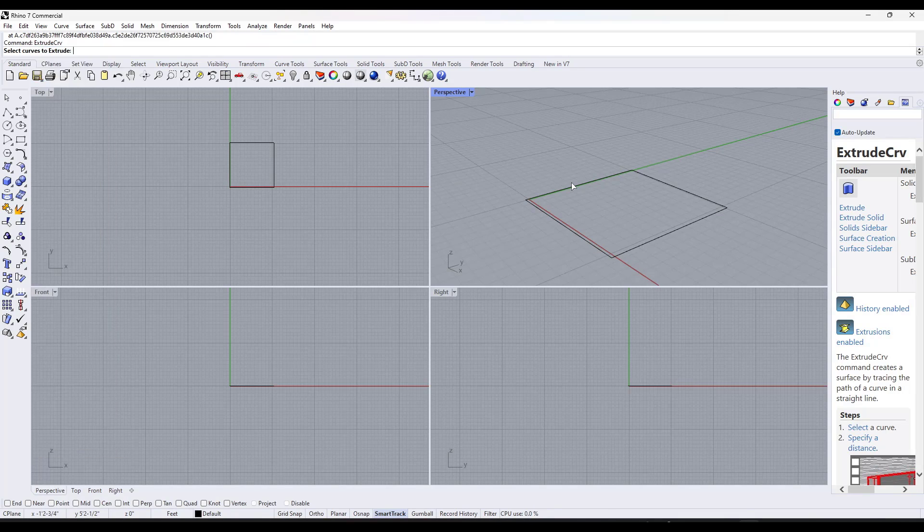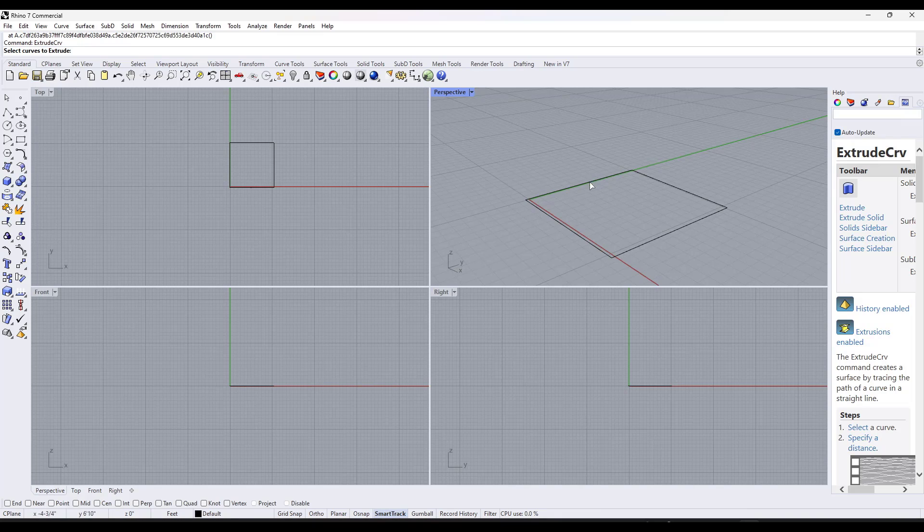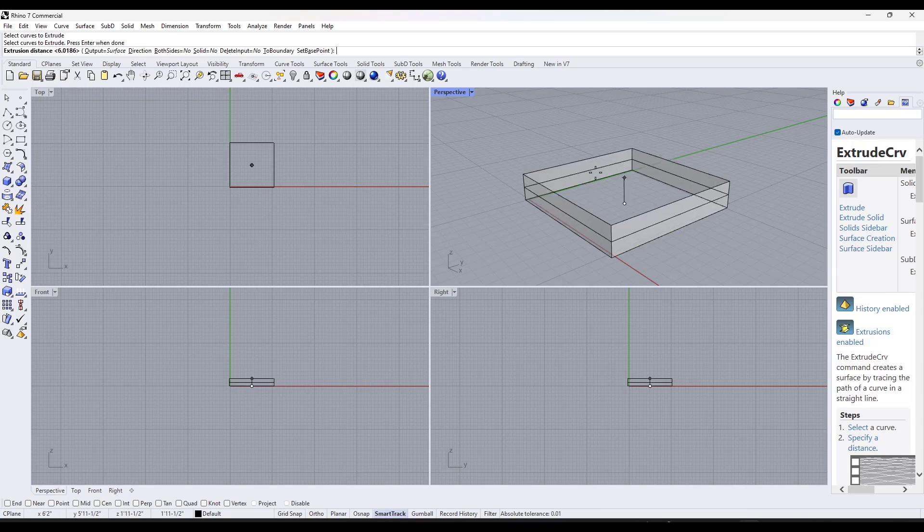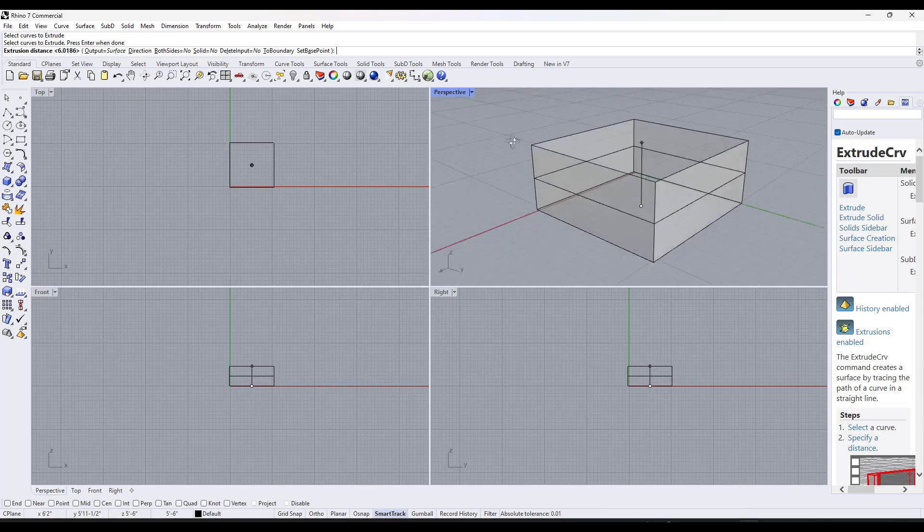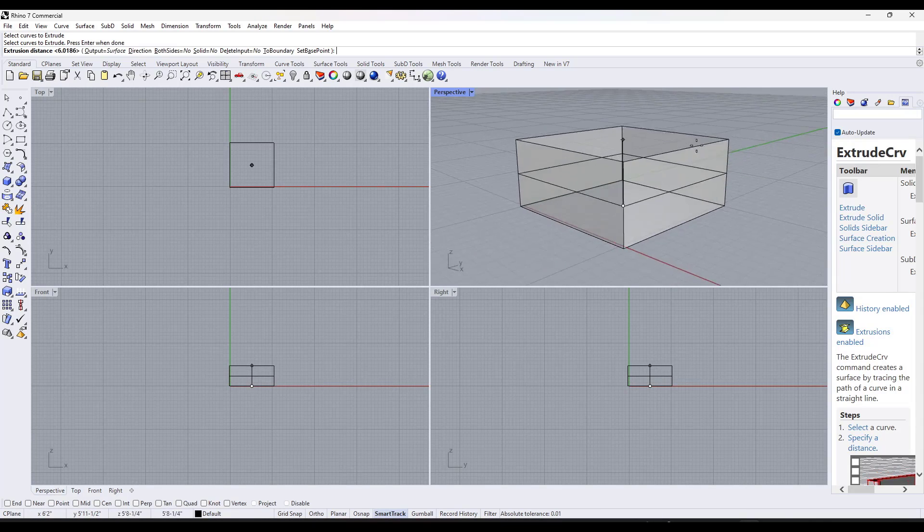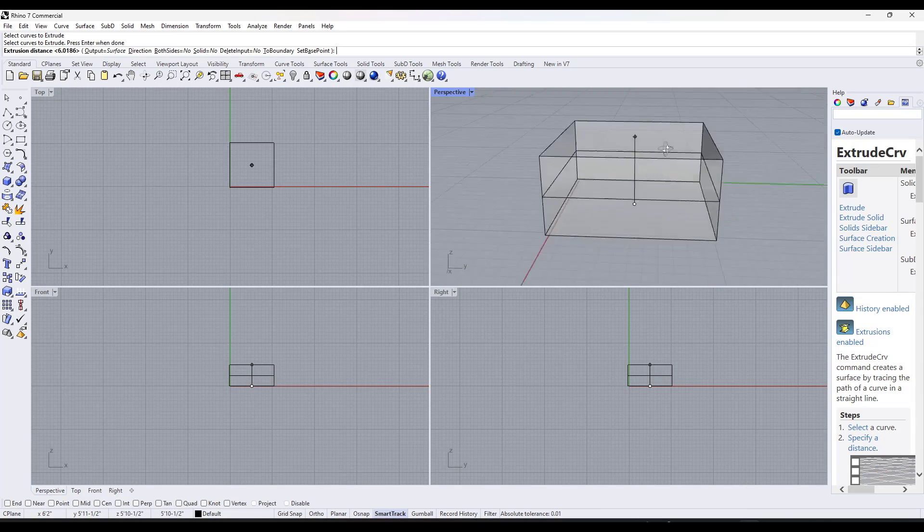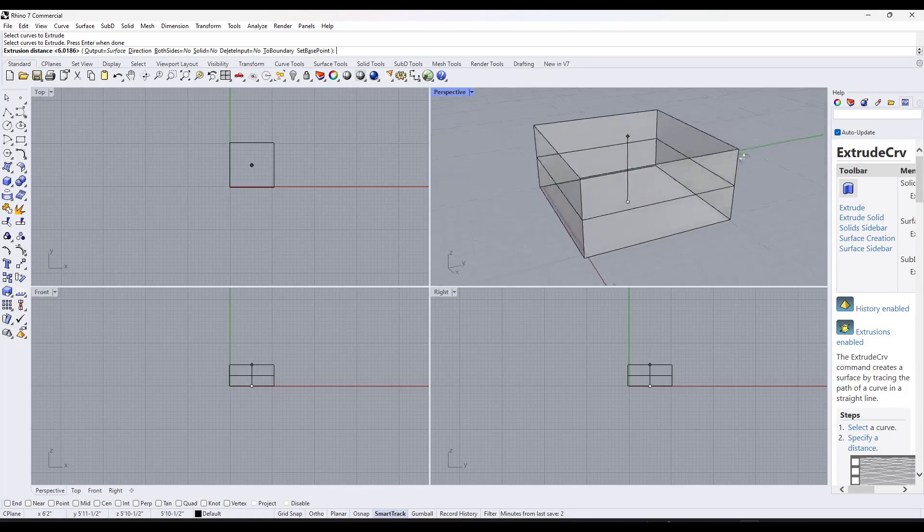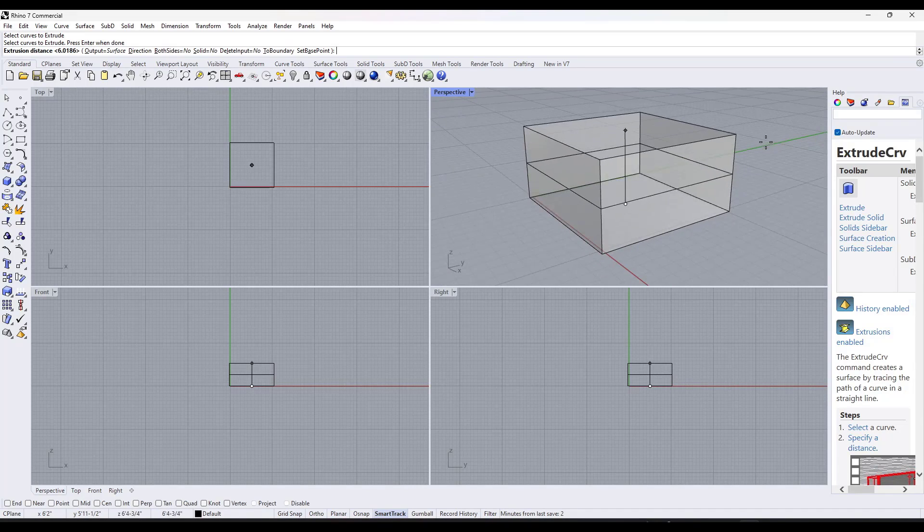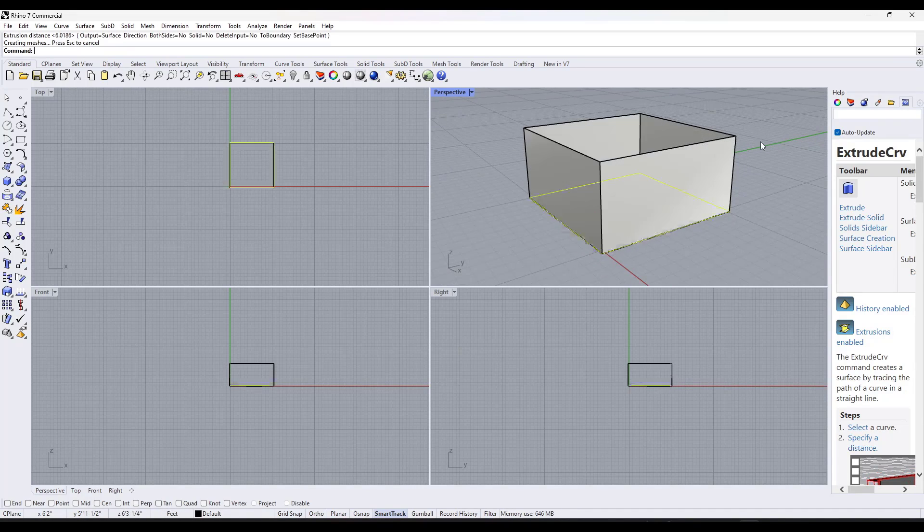So say I wanted to extrude a curve, you can click and hold the right mouse button and you can orbit around while this tool is active. And it's a really valuable thing to be able to do.